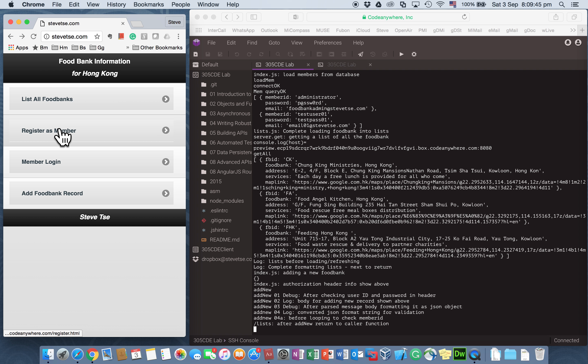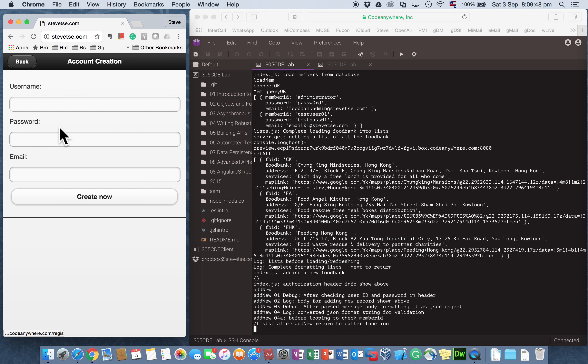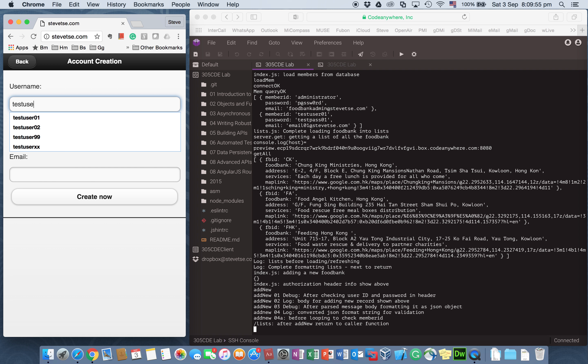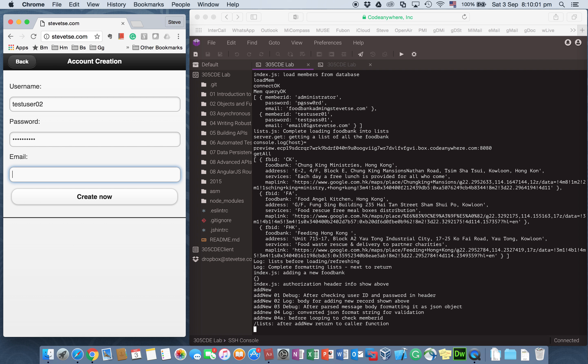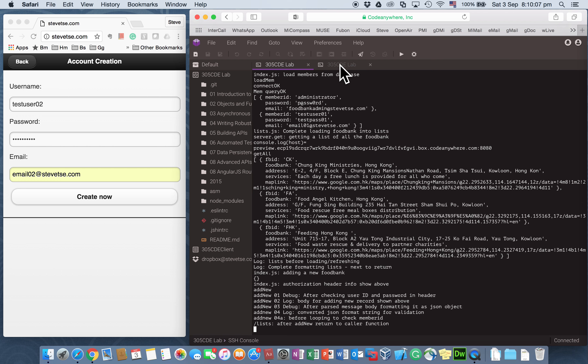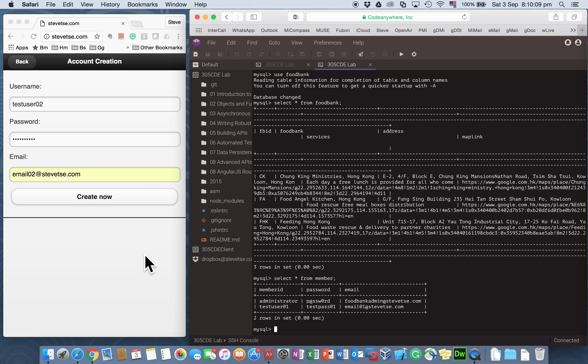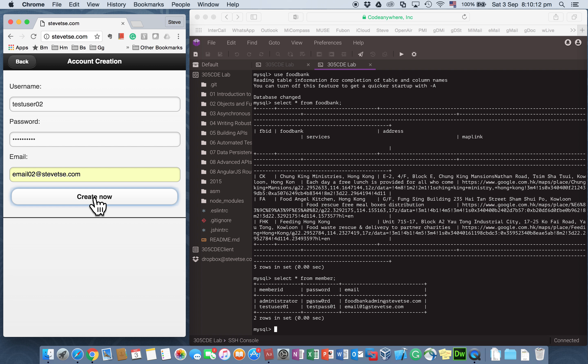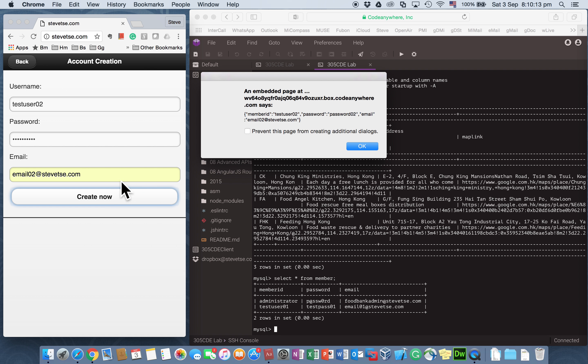So I have provided this register as a member function. So the user ID I want to create is test user 02. The password is password 02. And email, just email 02 at skipzer.com. And looking back at the database, you can see that this record is not there yet. So I now try to create this record.